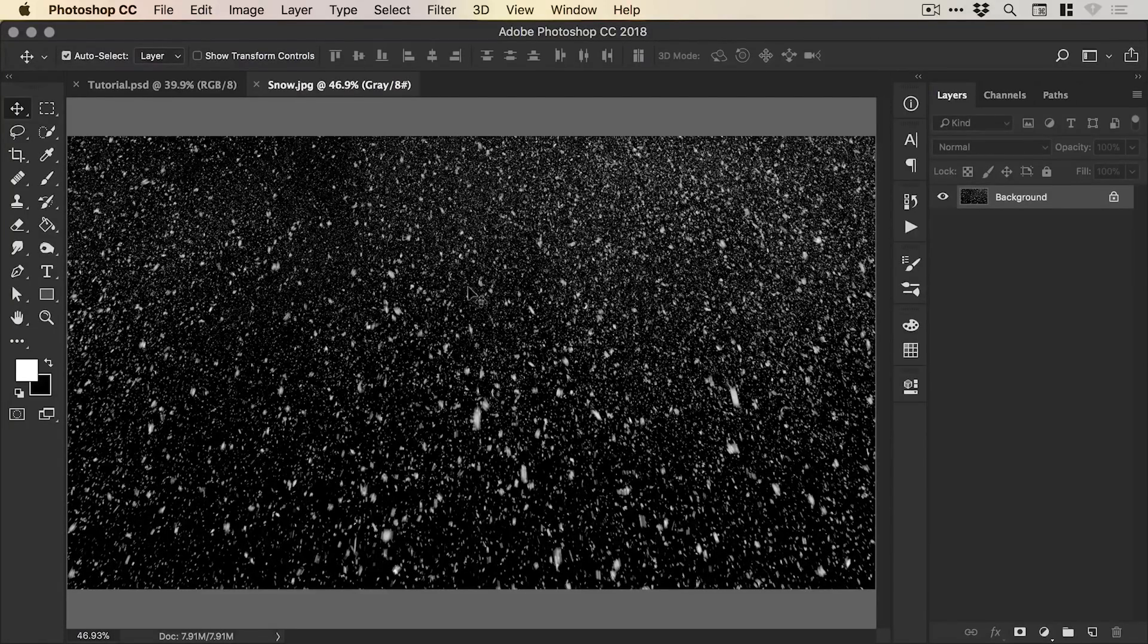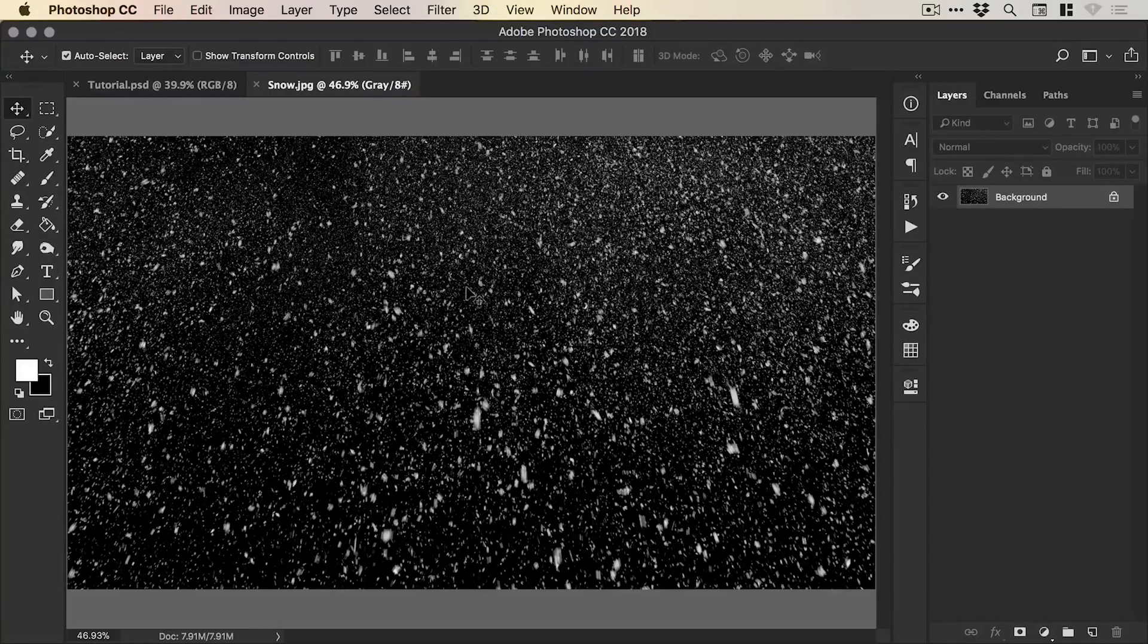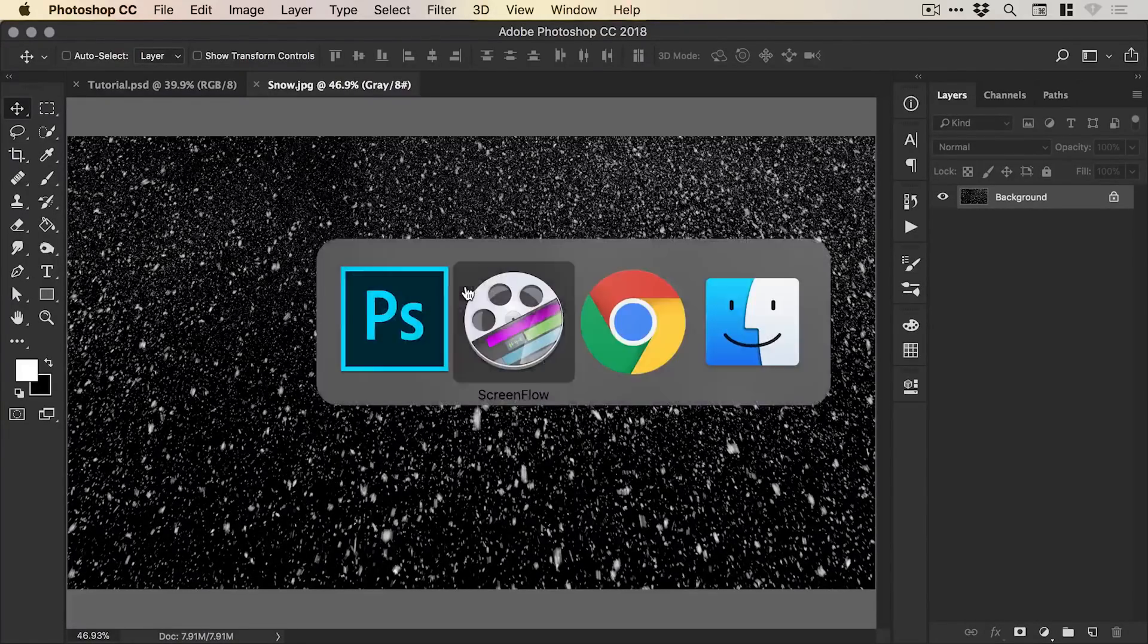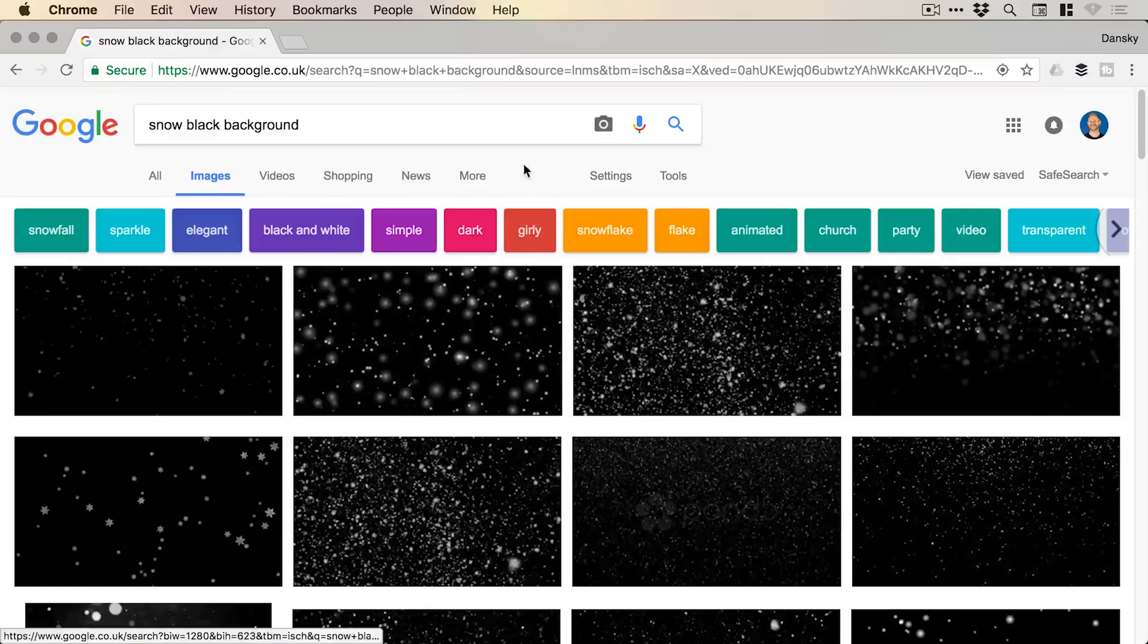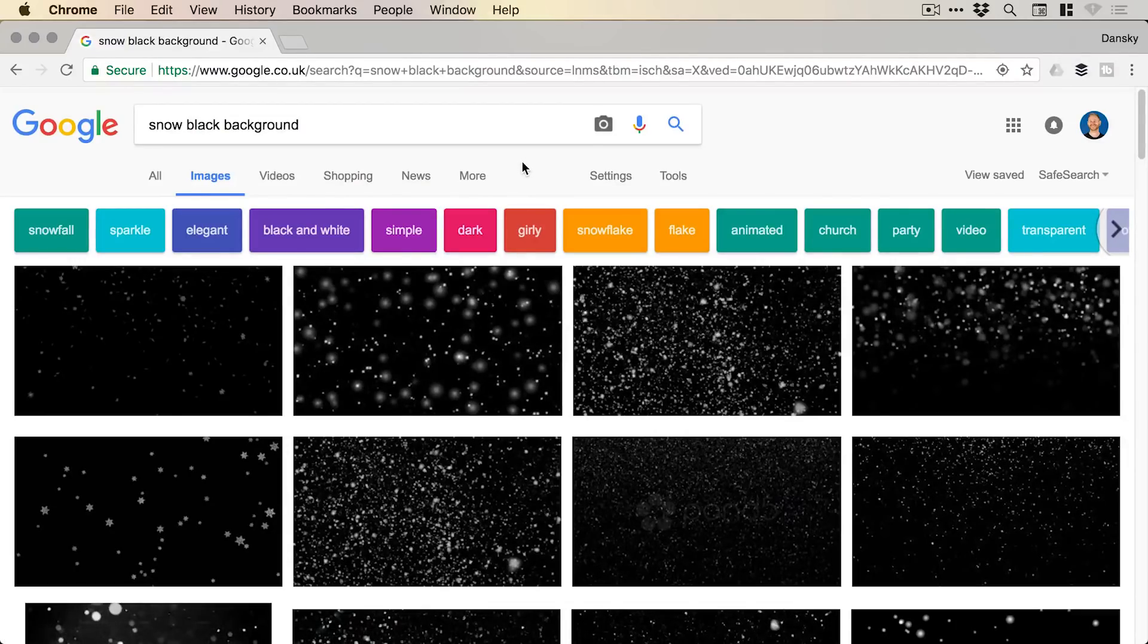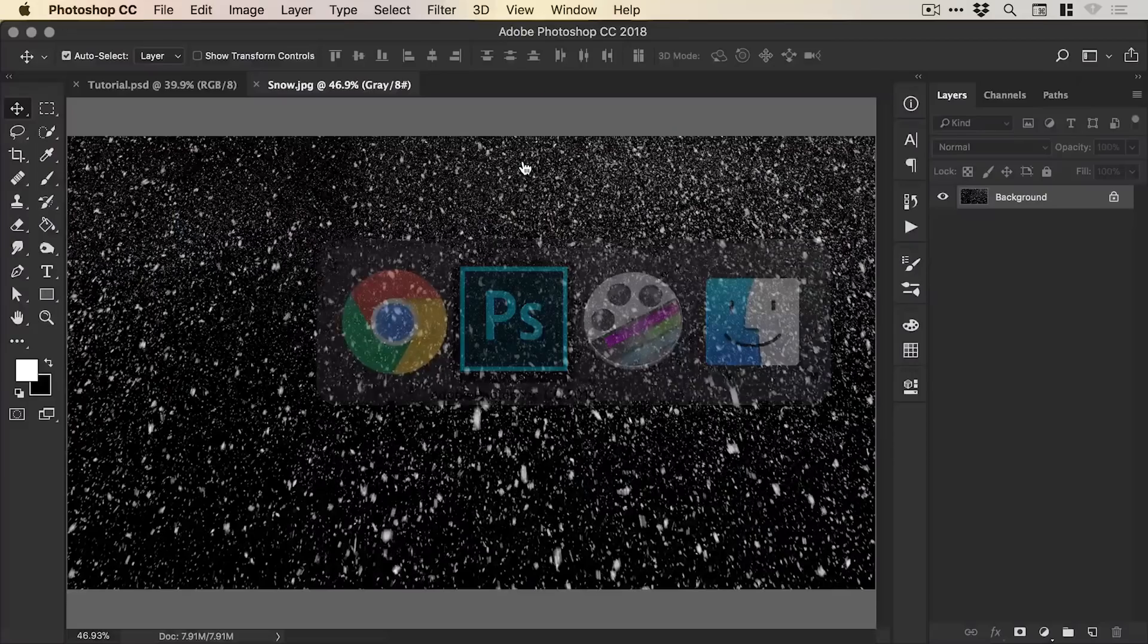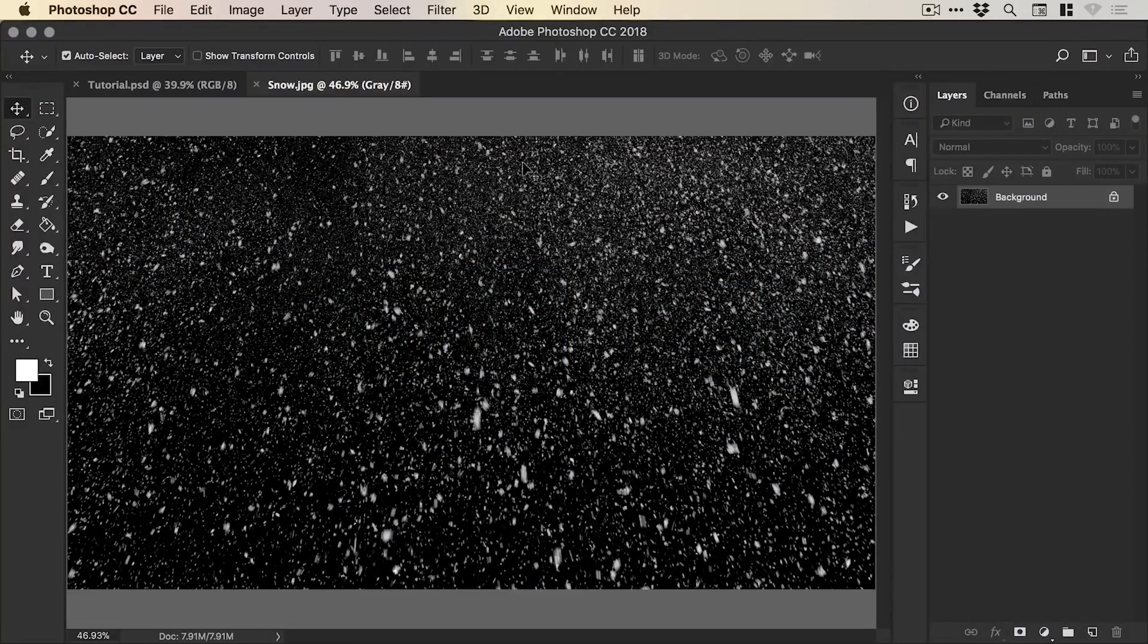Now you can get these from stock imagery sites like Adobe Stock or Envato Elements that is linked in the description or you can jump on Google and do a search for snow black background if you'd like to try out this effect.